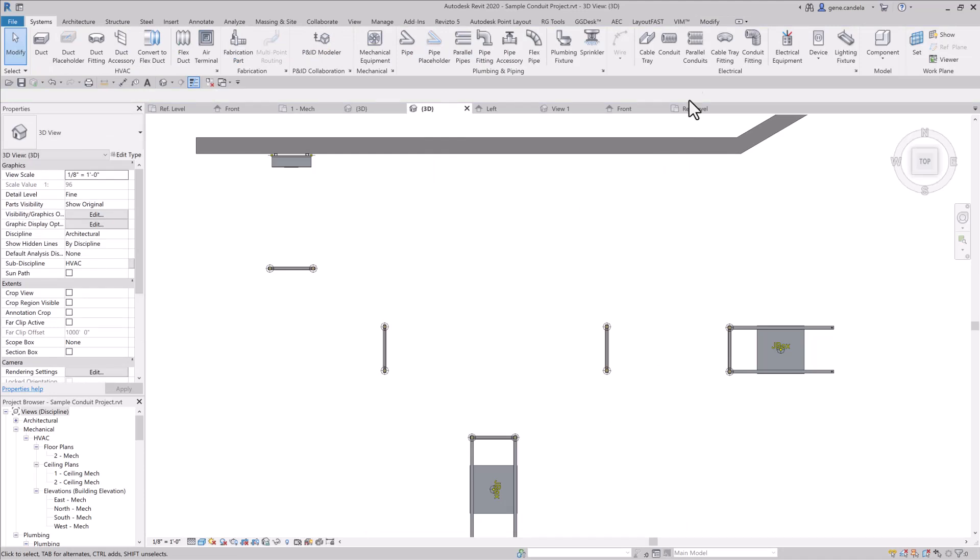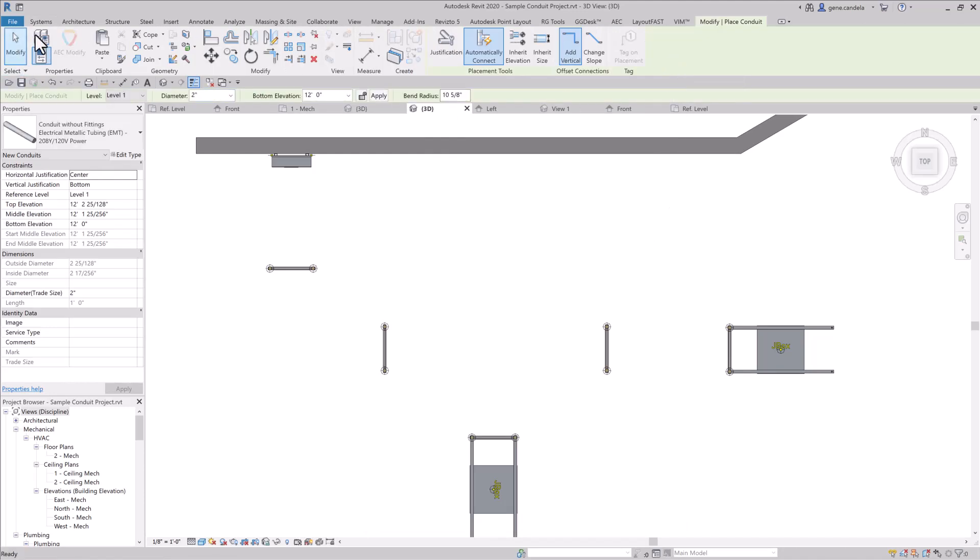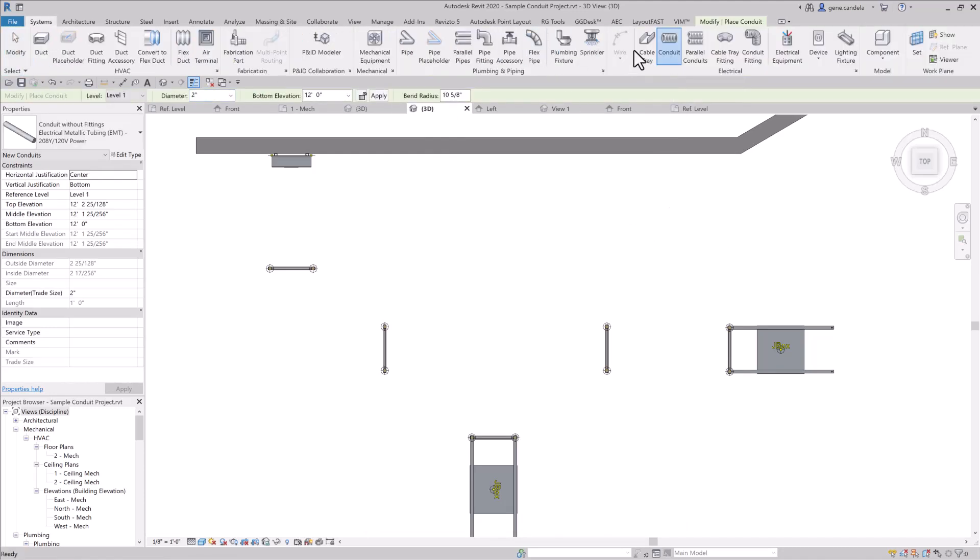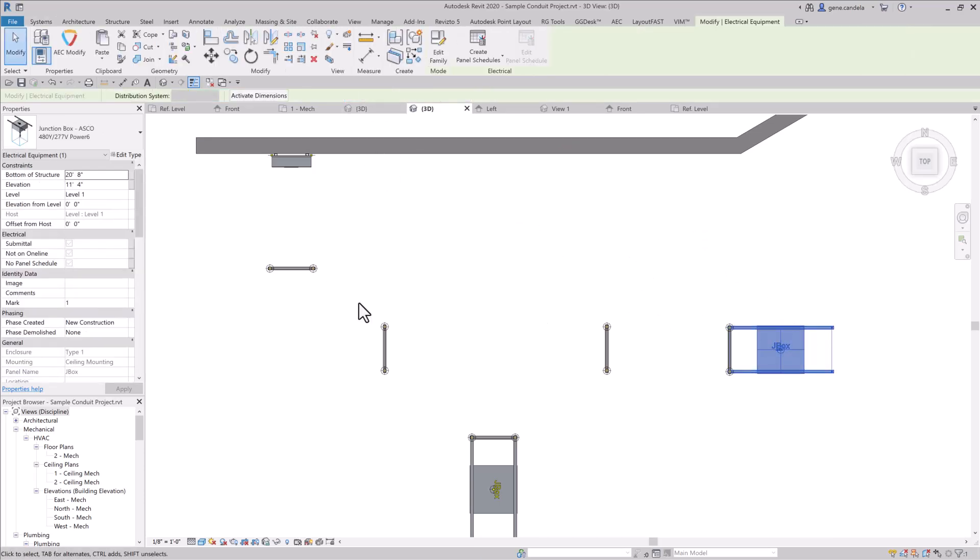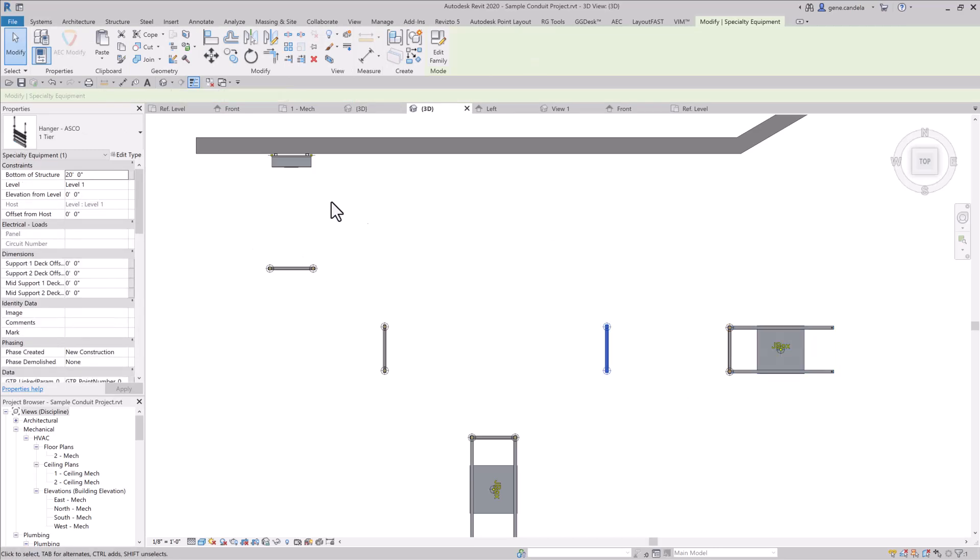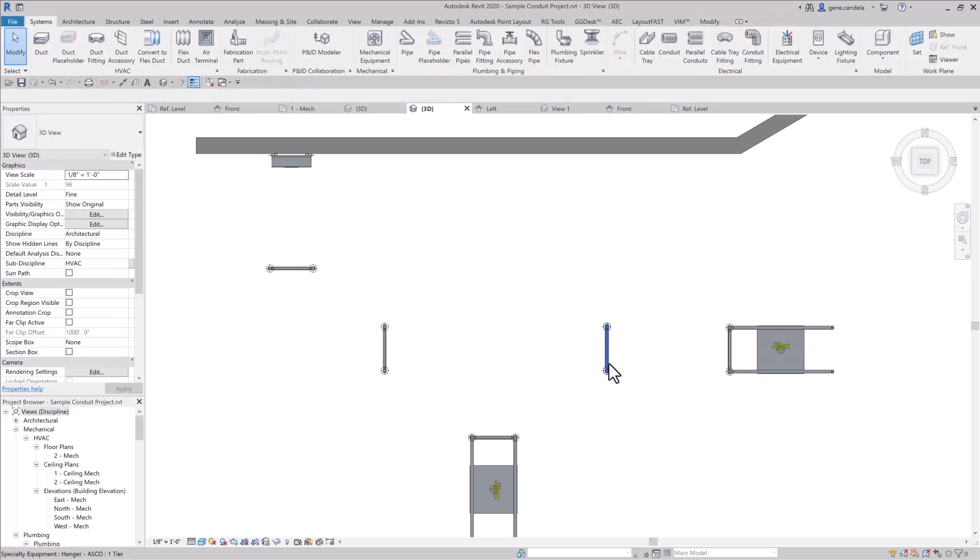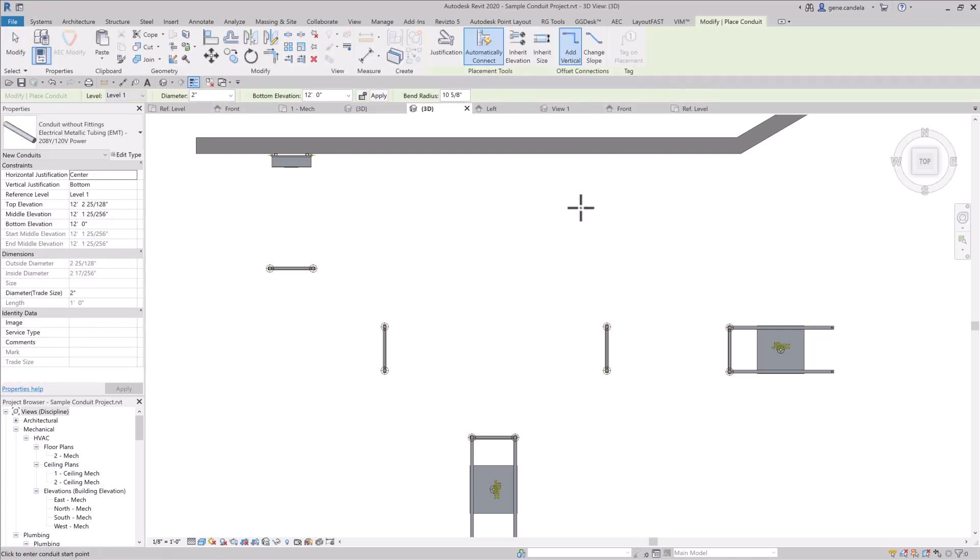To do conduits, go to the Systems tab, Conduits, and you can start. Shortcut keys is CN. And what we're going to do here is this junction box, its bottom is at 11 foot 4, and these hangers are 11 foot 10, so we're going to draw a conduit at the center here. We're going to use 2 inch conduit, and we're going to make it at 12 feet, or you can use the bottom, so we'll get that in a second.